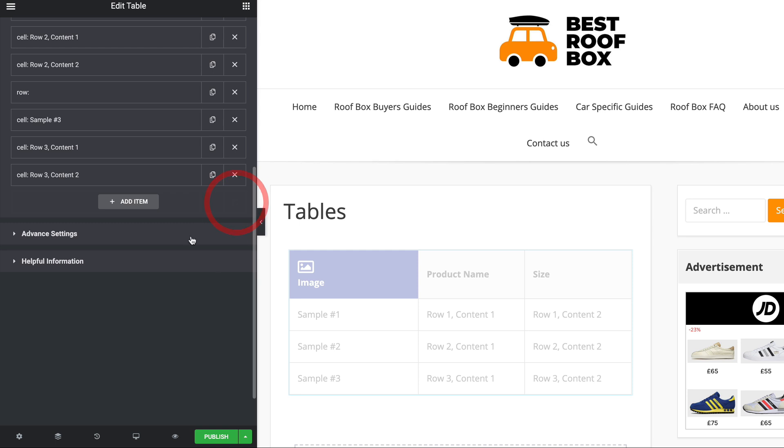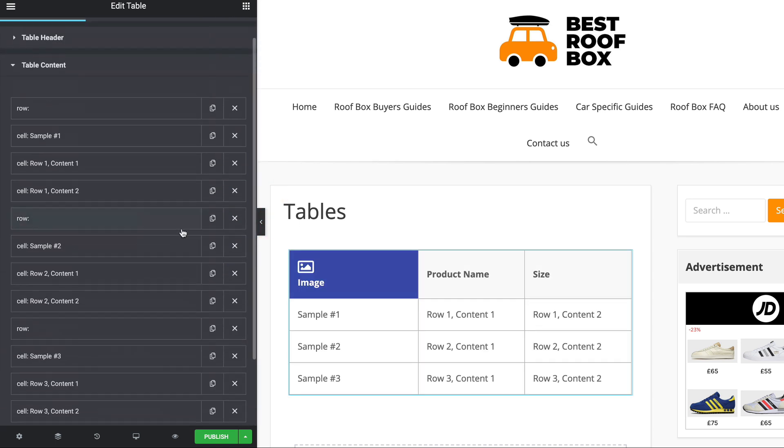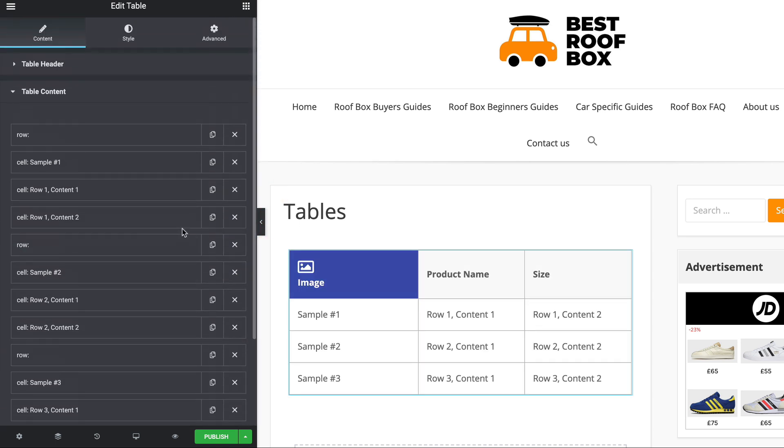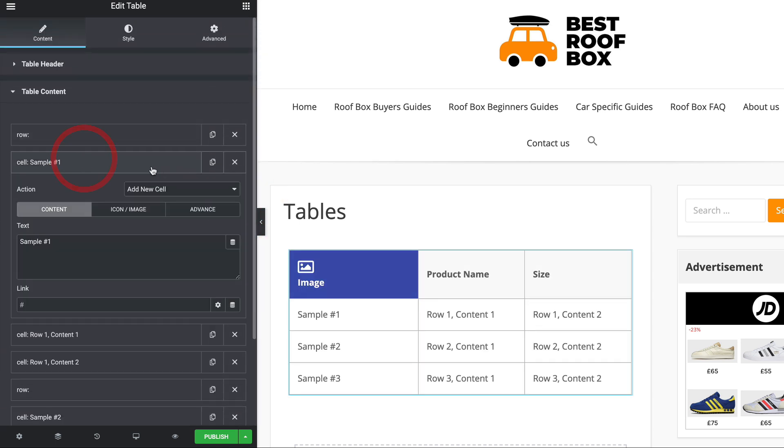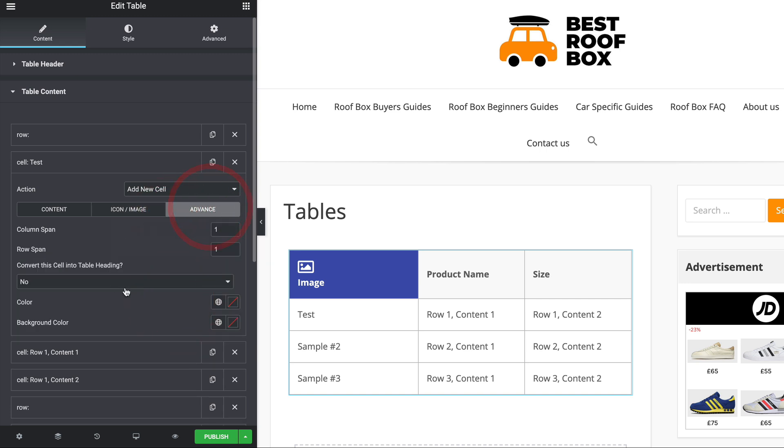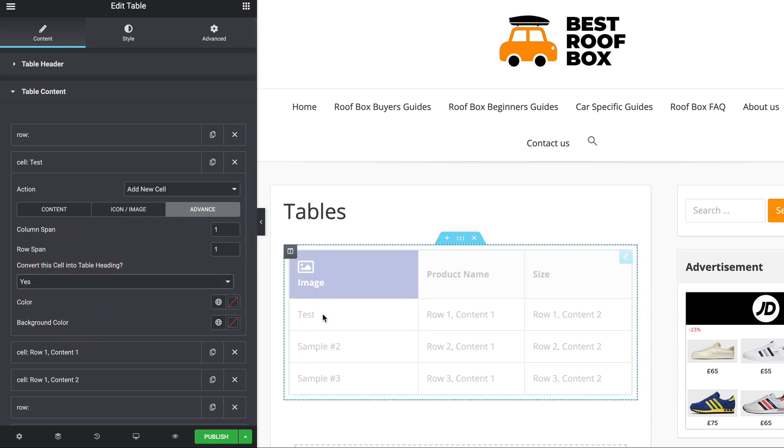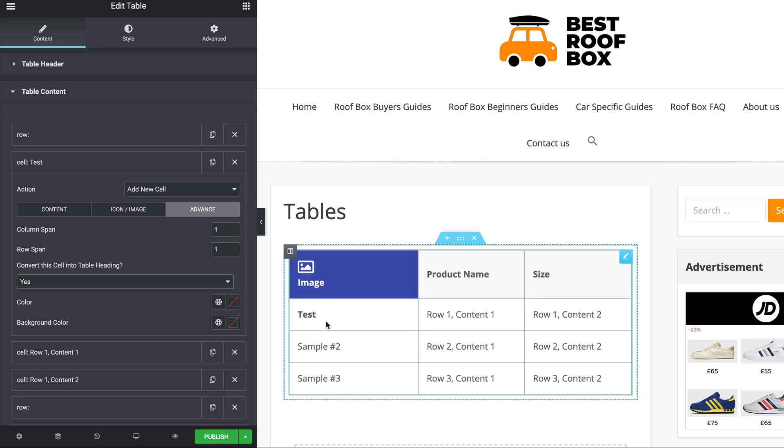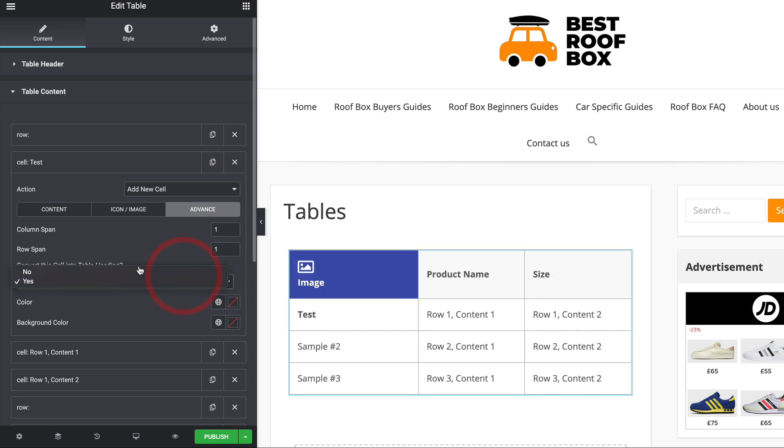Let's get rid of that for now. And again, it's the same process. You click on the cell, you can change the text, you can add a link, you can add an icon or an image and you've got the advanced settings as well. Again, you can adjust the span across the columns and the rows. Convert the cell into a table heading, which seems to kind of make it bold, make it very heading-y, I'm not going to do that. And again, you can adjust the colors.